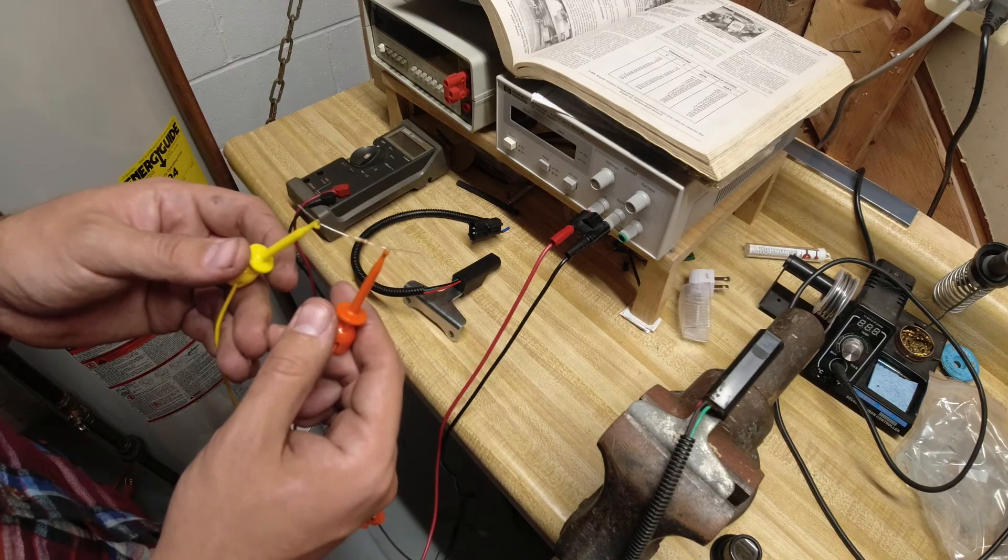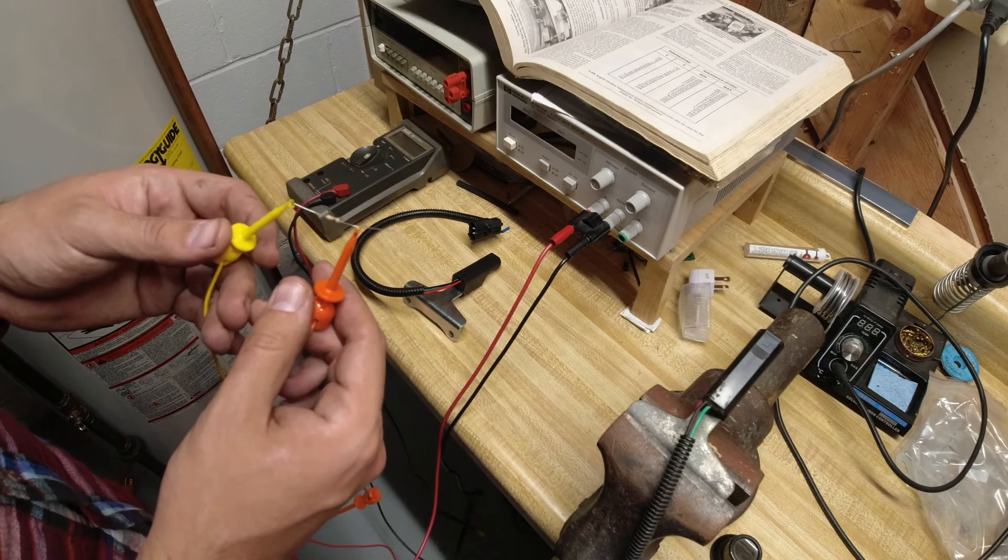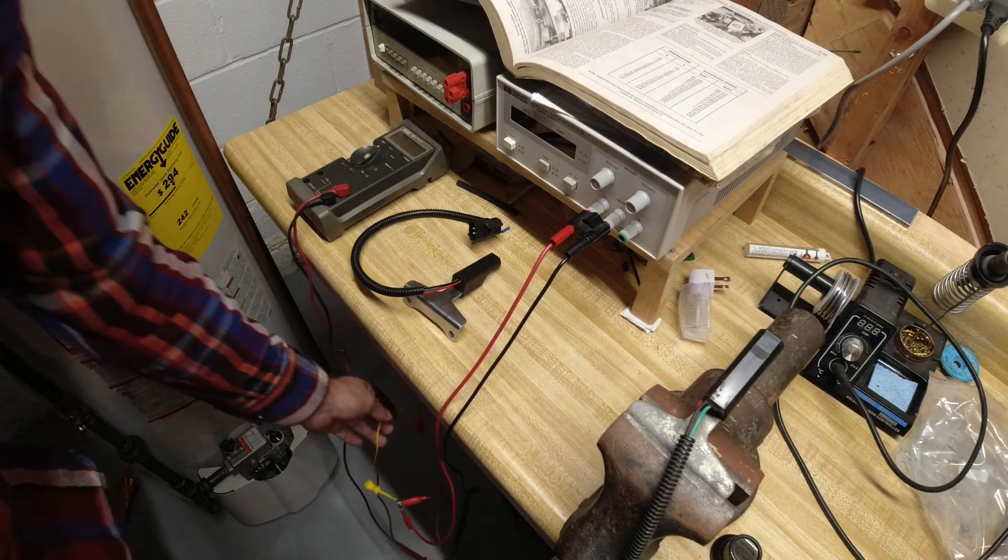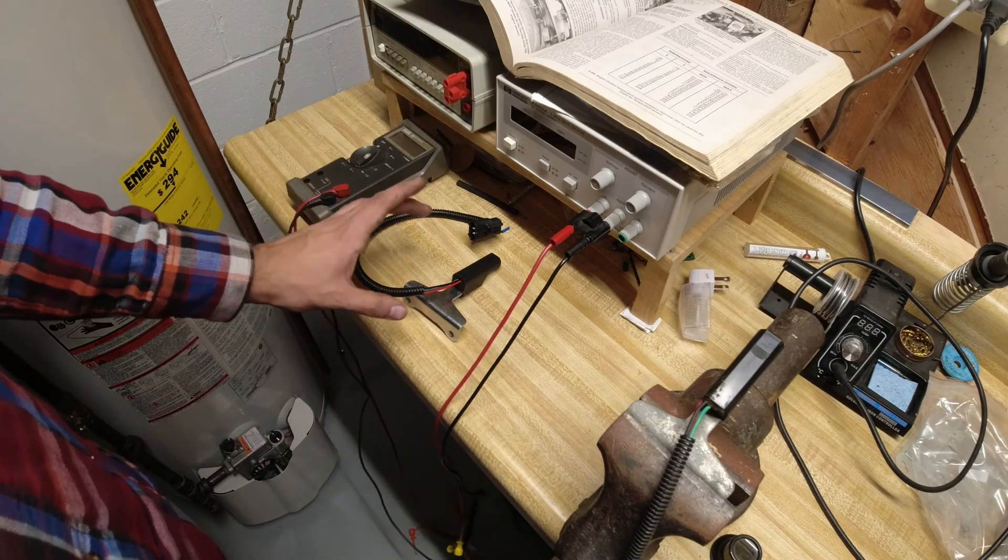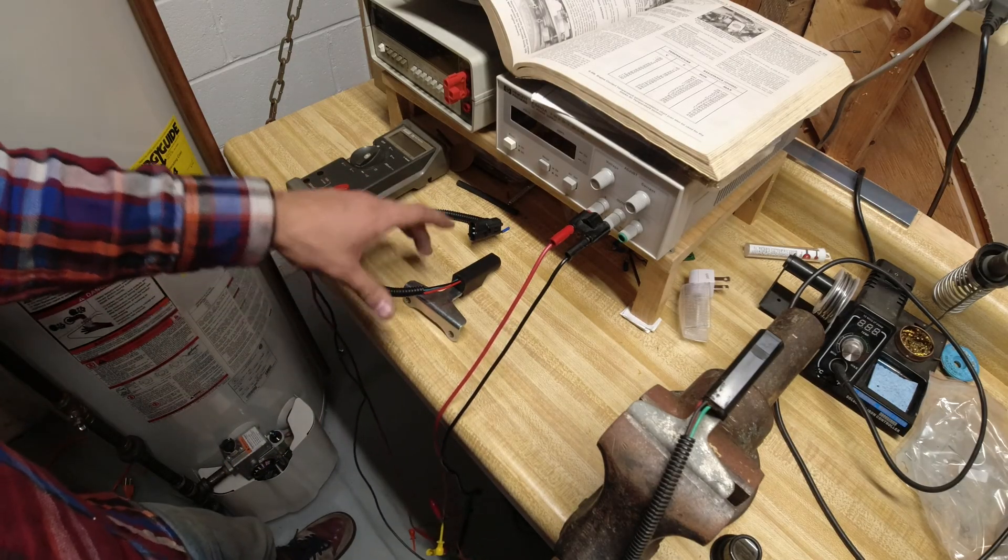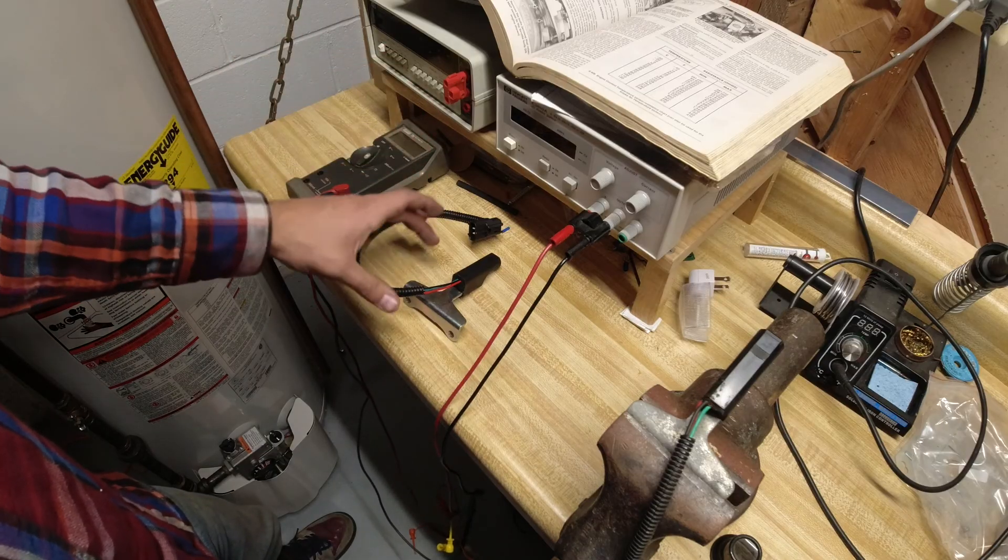You will also need a 10,000 ohm resistor, which is used as a pull-up resistor in order to float the position check signal up at five volts until you get close to something that's metal.